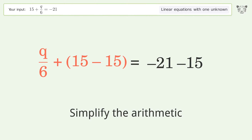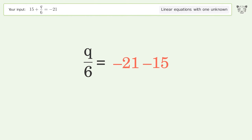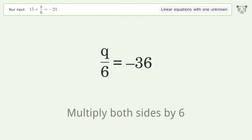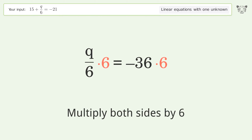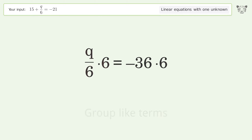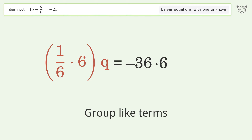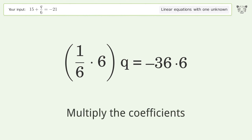Simplify the arithmetic. Isolate the q — multiply both sides by 6. Group like terms.